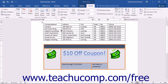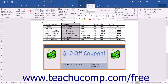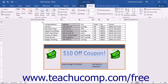In addition to manual adjustments that you can make with your mouse, you can use the commands that appear in the Cell Size button group on the Layout tab of the Table Tools contextual tab in the ribbon to set the size of the columns and rows in your table. Do this by first selecting the cells whose height and width you want to adjust, then use the Height or Width spinner boxes to set the height and width of the selected cells.